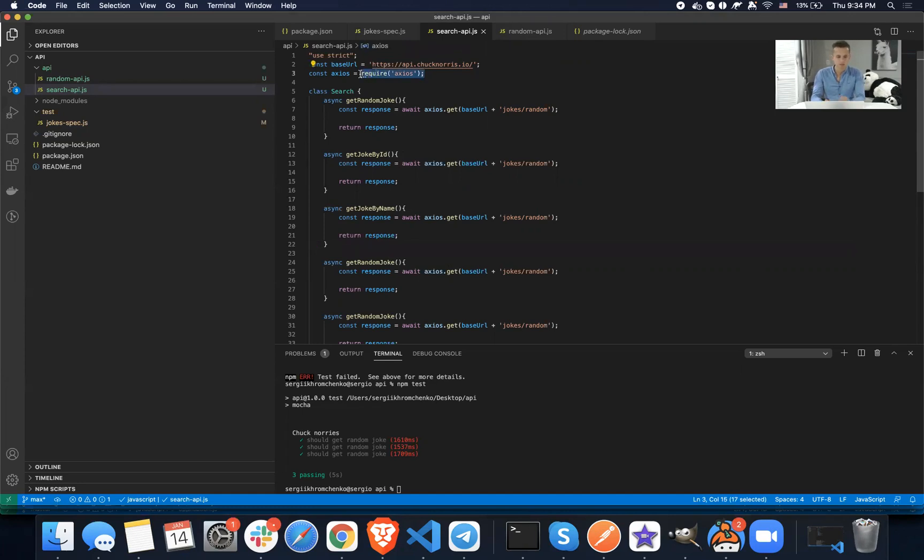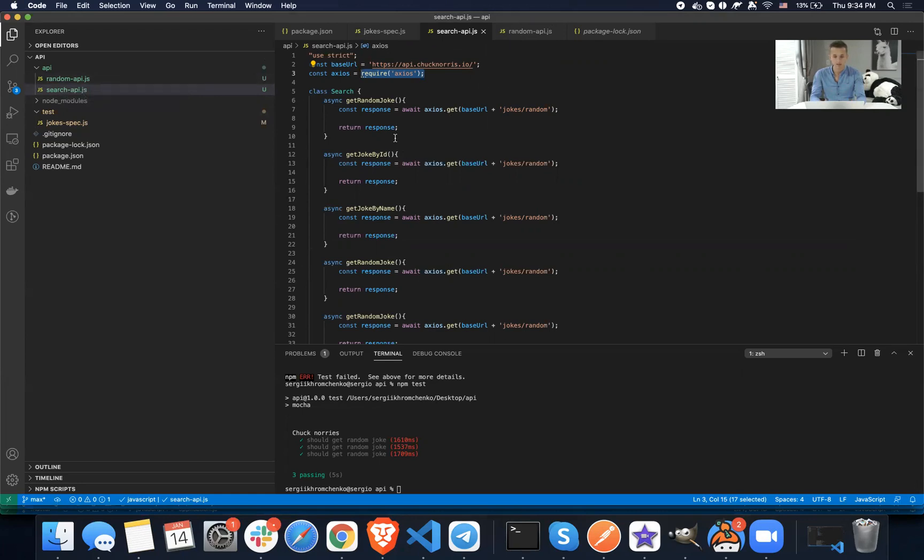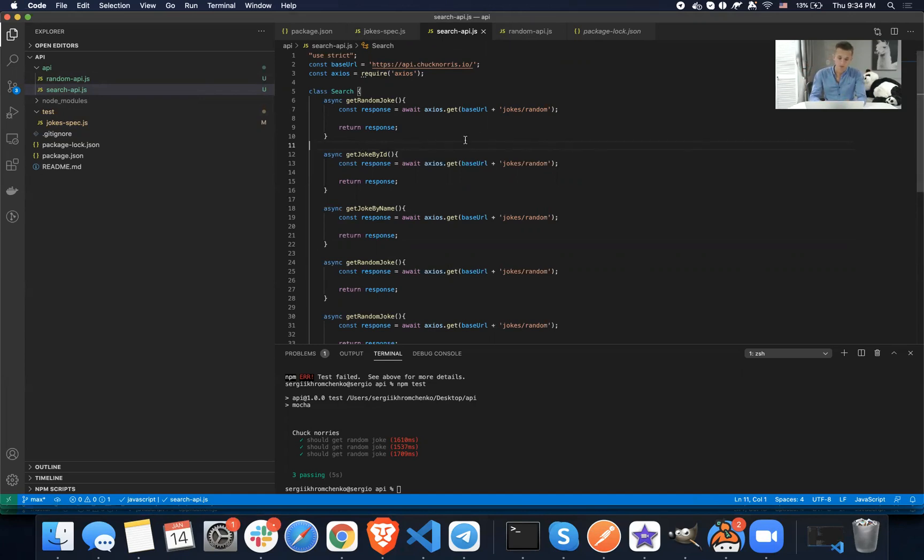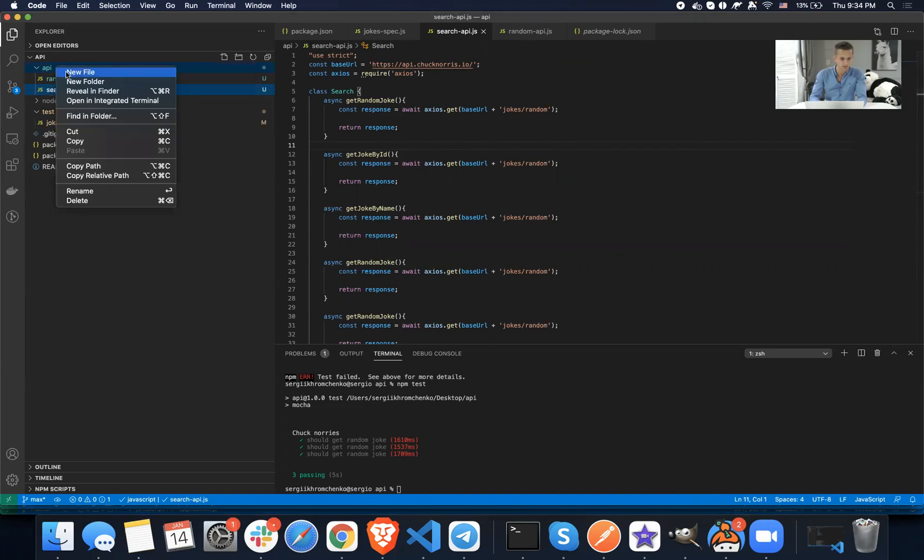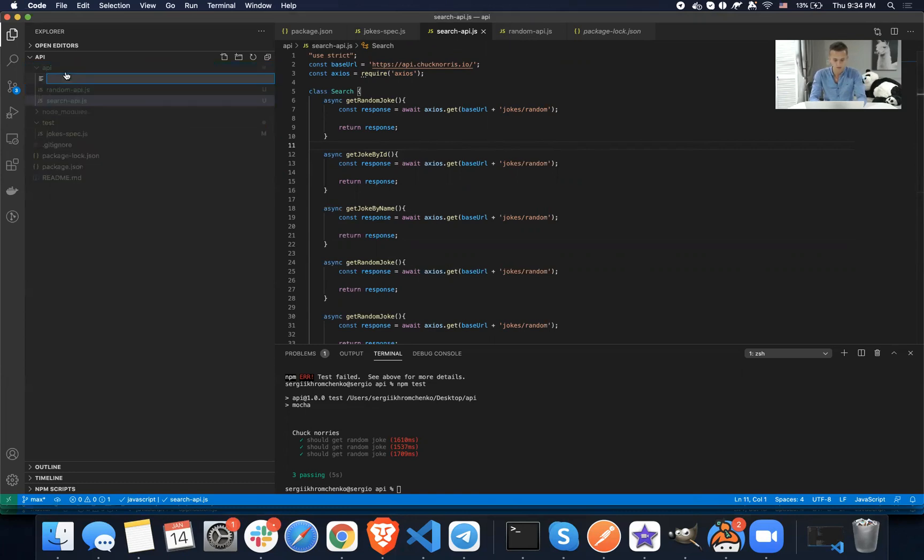And then now we have Axios everywhere. And that's not good because you imagine you have 10, 20, 100 files. And one day, Axios, nobody supports Axios anymore. You're like, oh, what do I do? I got to update all of the 100, 200, 1000 files. So no, that's not the case because we're going to abstract it into the next level.